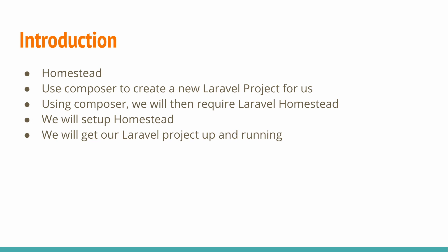So what are we going to discuss in this tutorial? First I'll go through what Homestead is, but then we'll use Composer to create a new Laravel project for us. Then again using Composer we will require Laravel Homestead. We will set it up and we'll get our Laravel project up and running.